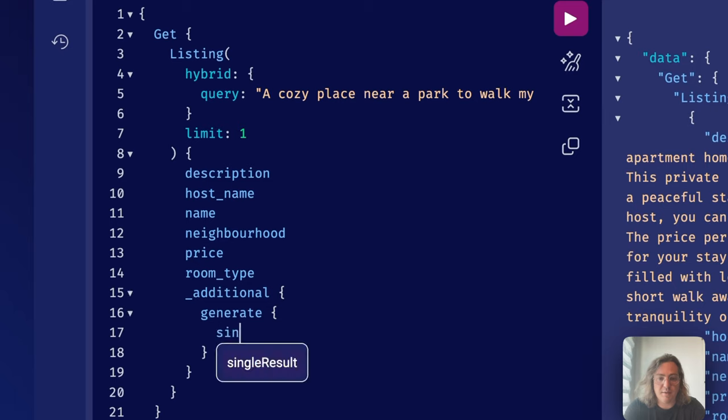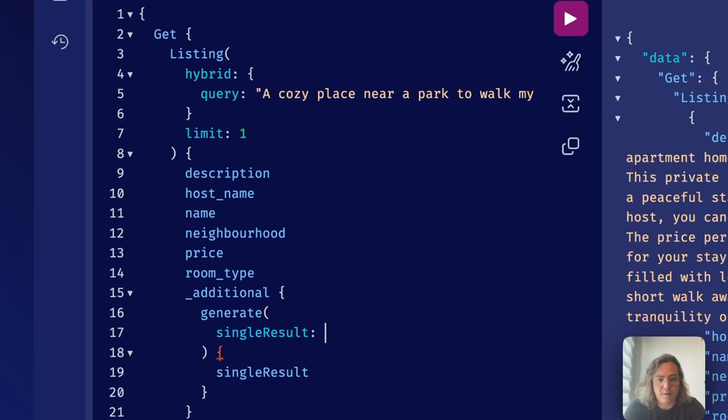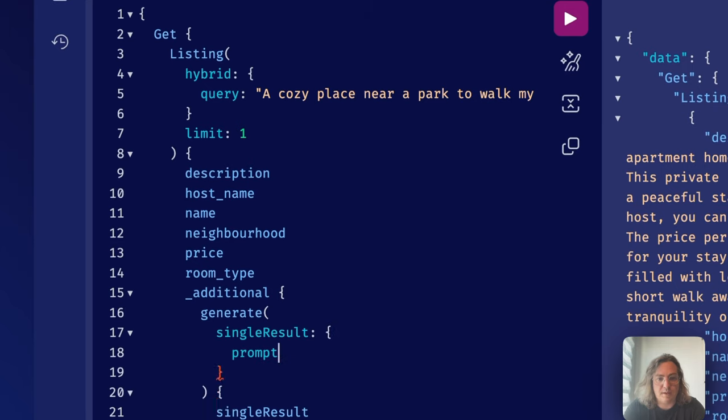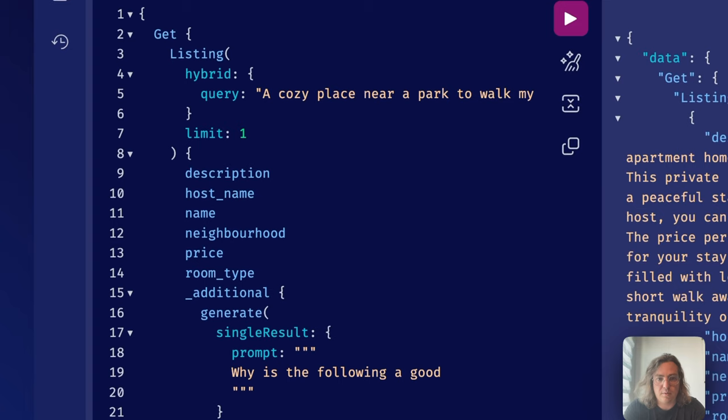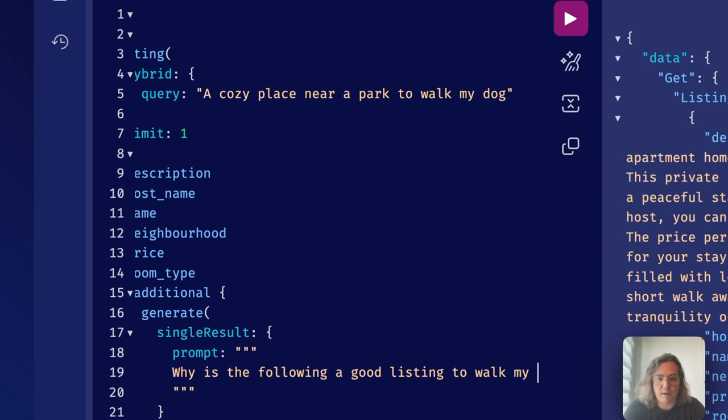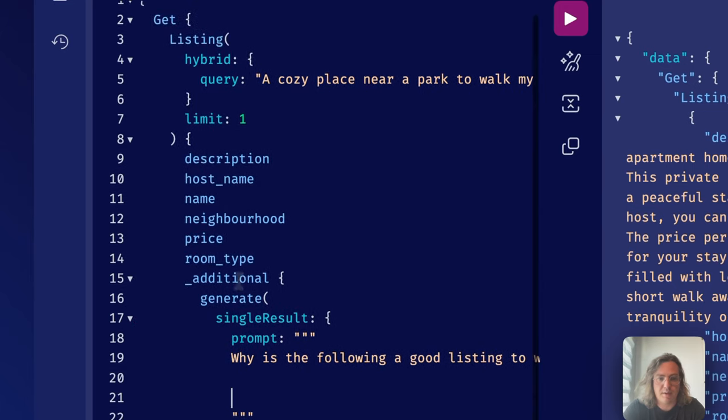Now we can basically take the generated description and we can do another RAG search. Here we go, generate, single result. Let's go here, single result. Then we go to the prompt. And then we can say something like, why is the following a good listing to walk my dog? Something like that, right?